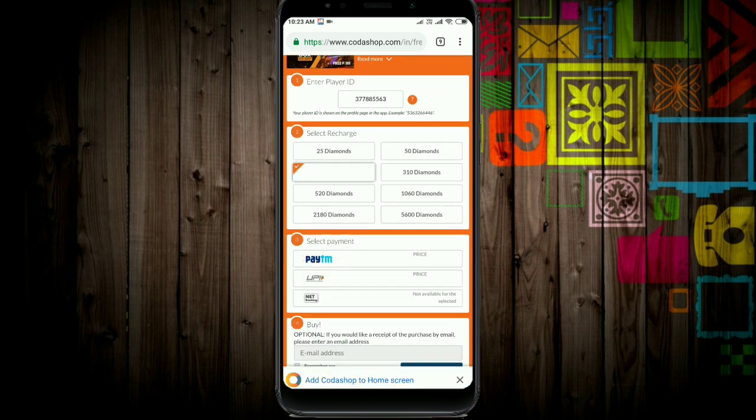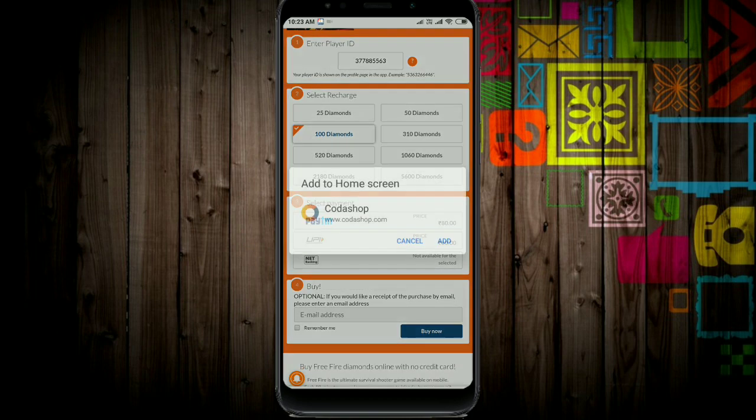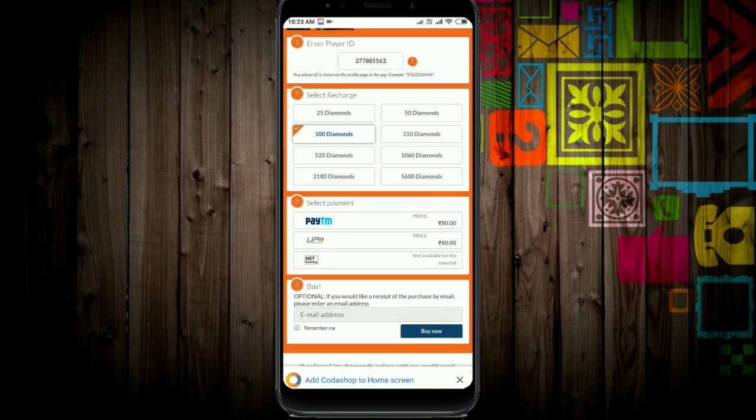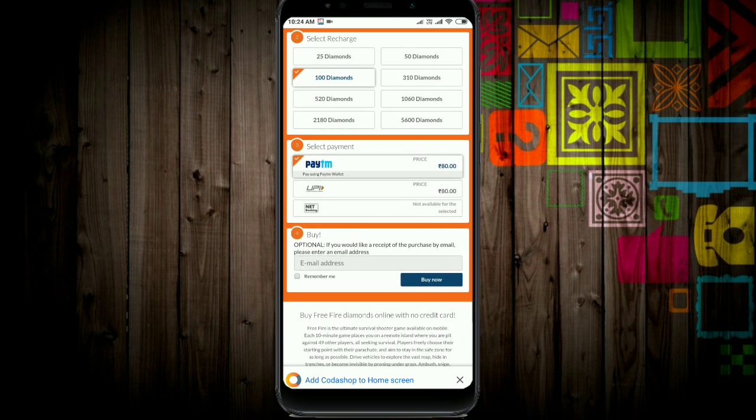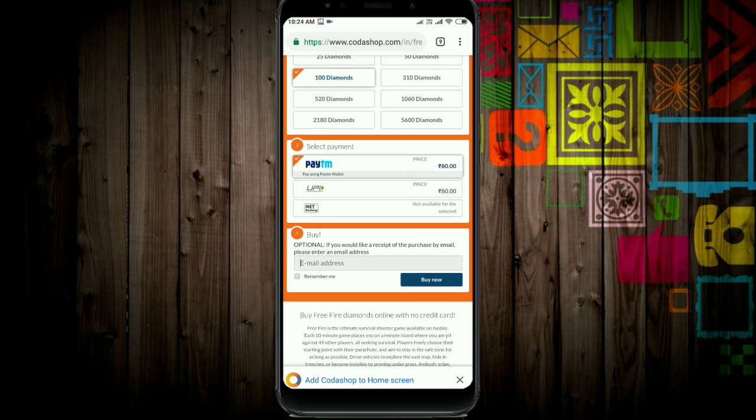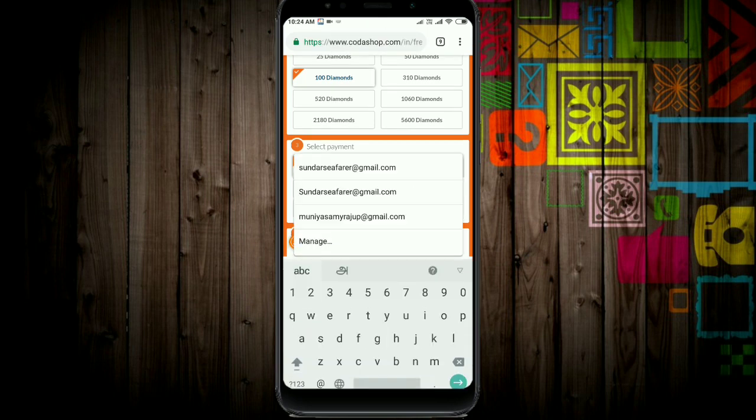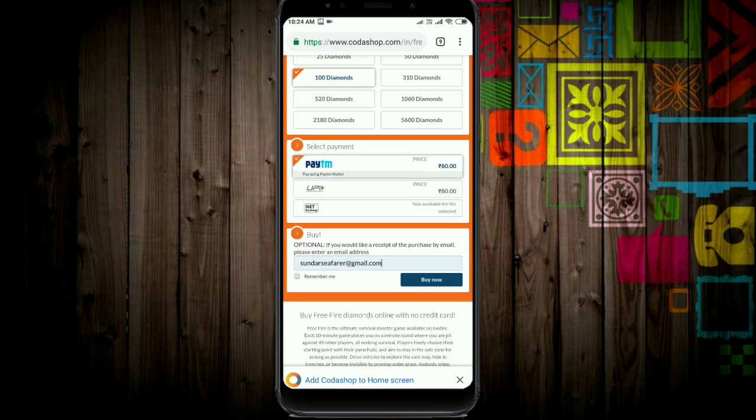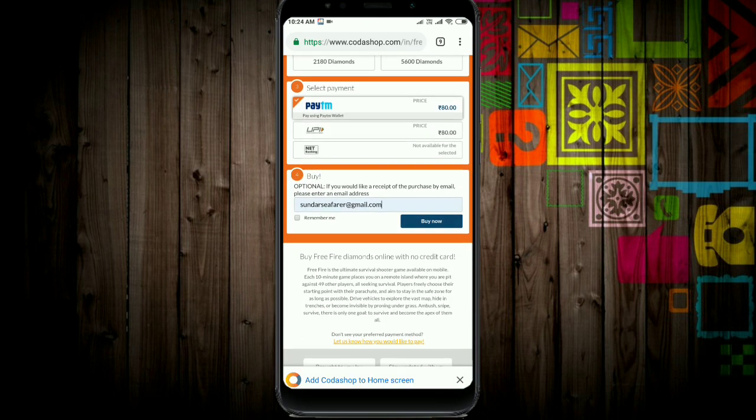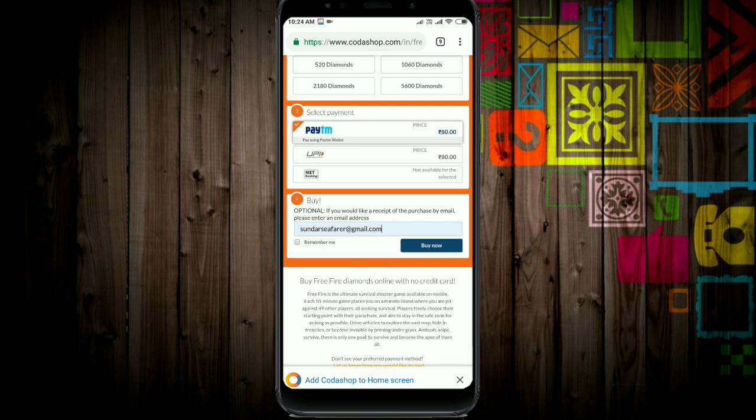Select Free Fire from the options. Then copy and paste your player ID. You can choose to send any amount of diamonds, from 100 diamonds up to a maximum of 600 diamonds.